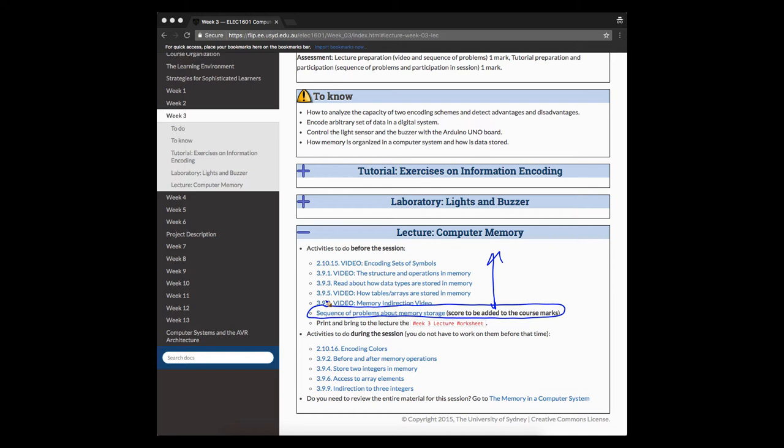And the score of these problems is going to be added to your course marks. This is very important. This is a summative assessment. You have to answer them before you come to the lecture.